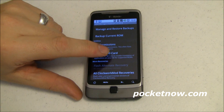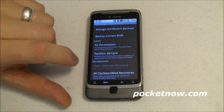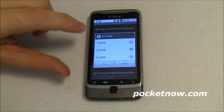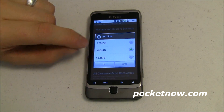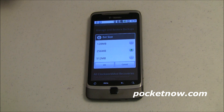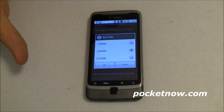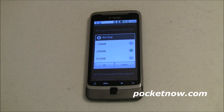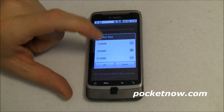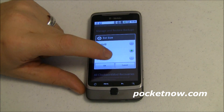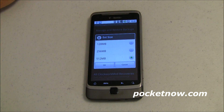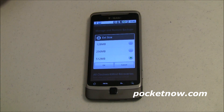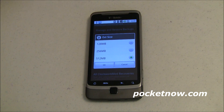First of all, you can do this through the user interface by tapping on 'Partition SD Card.' It asks you the size of the EXT that you want — this is basically where your SD card can function to get all of your apps installed. Our viewer asked: I see that it has 128, 256, and 512 for this partition — can I do more than that? That's a good question. I'll show you how to do that, but let's go through the user interface first.